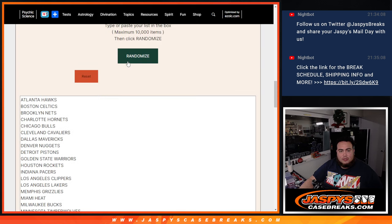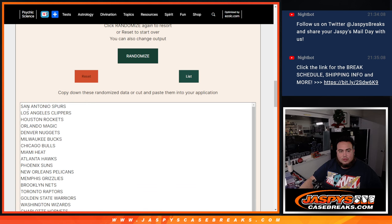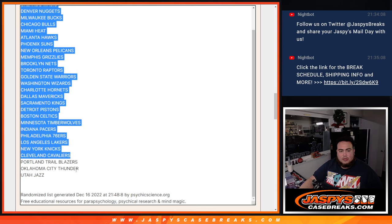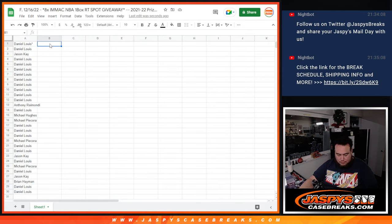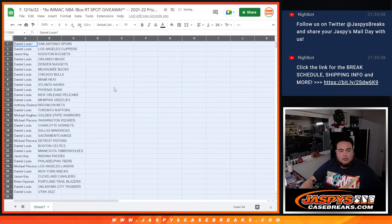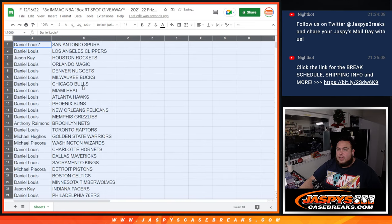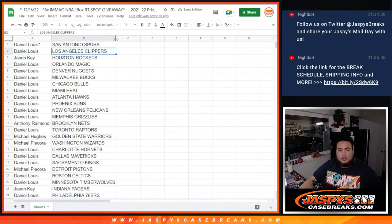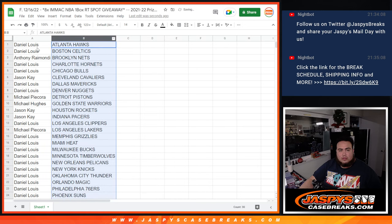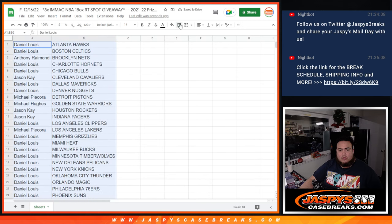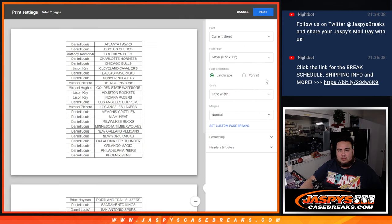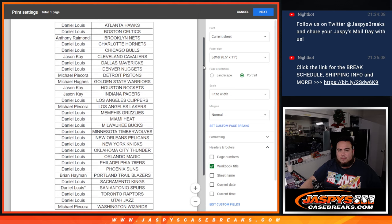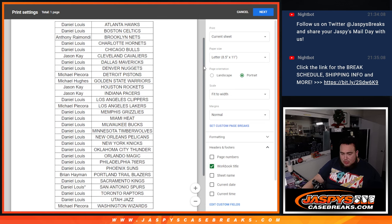Two times here. One, two. Spurs, down to the Utah Jazz. All right guys, so we're going to stick to what you've got there. There you go. So there's your teams really quick.